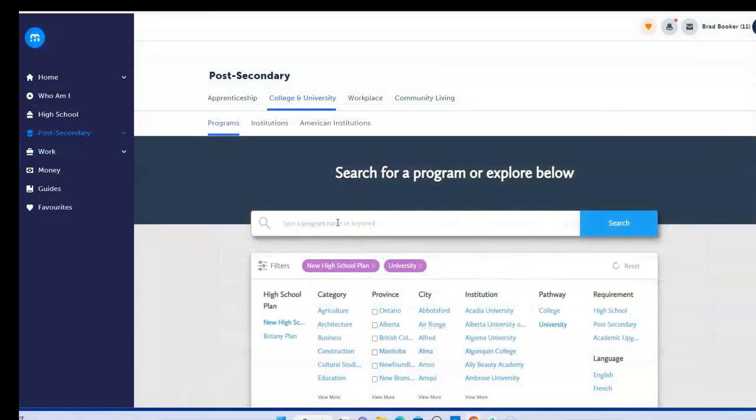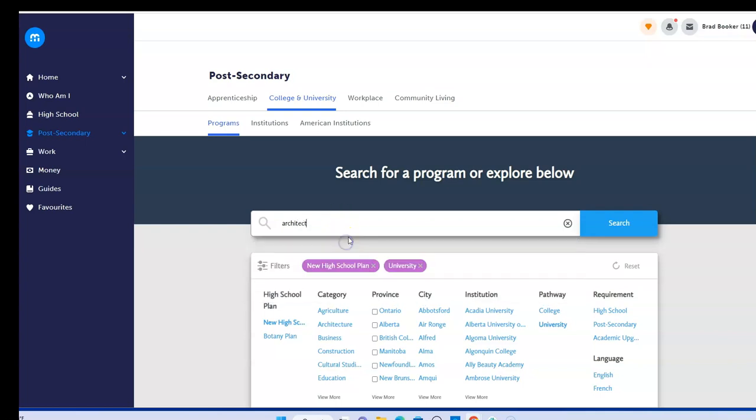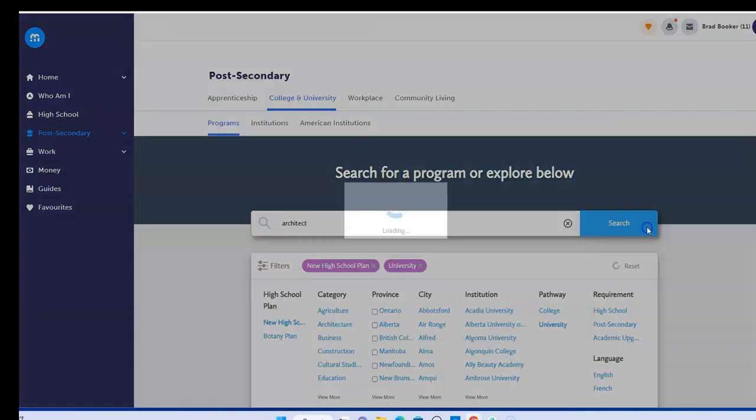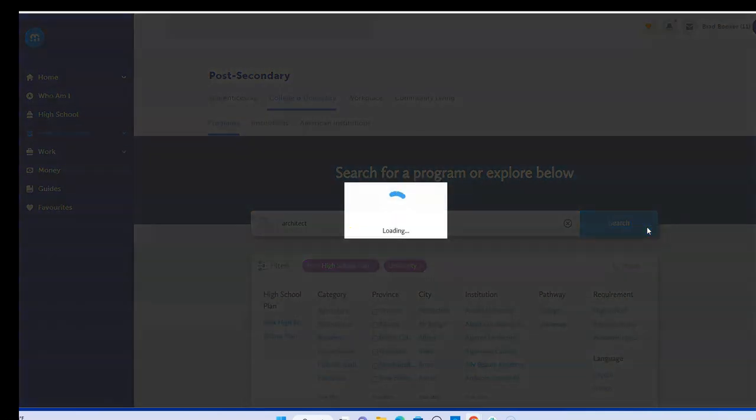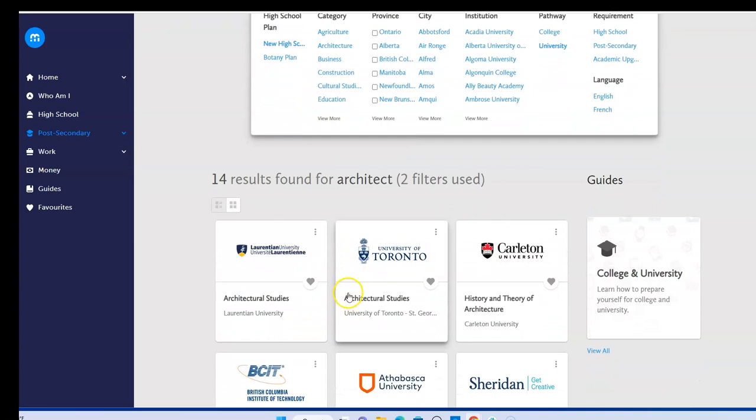If as an example my student is interested in architecture, I can begin by putting in a keyword search for architect and hitting search. The results that will come will be the various university programs that I would be eligible for based on the high school plan that I completed earlier.